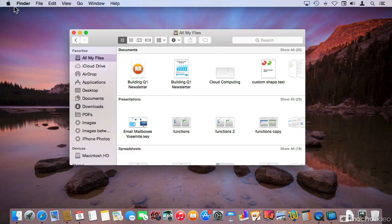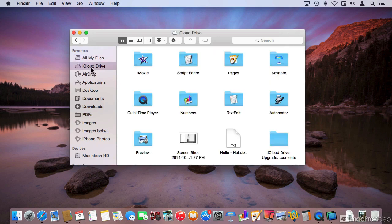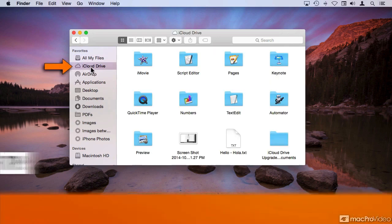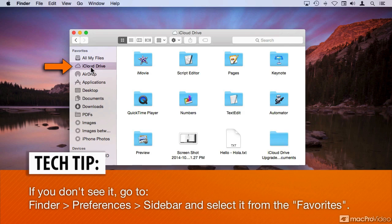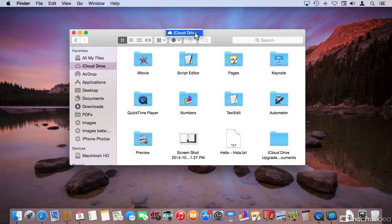iCloud Drive is a very interesting addition to OS X. You will find iCloud Drive on the sidebar, and iCloud Drive is not a folder. If you command-click on the title bar, you will see that there is no path for it.